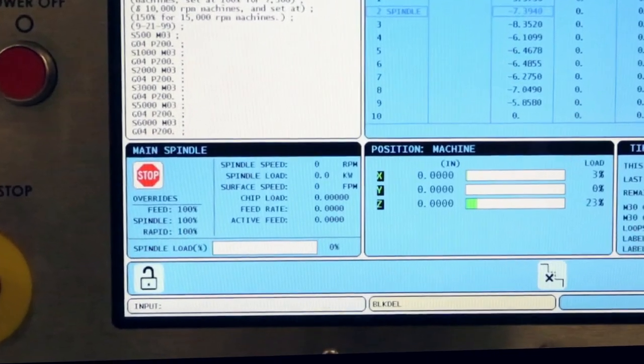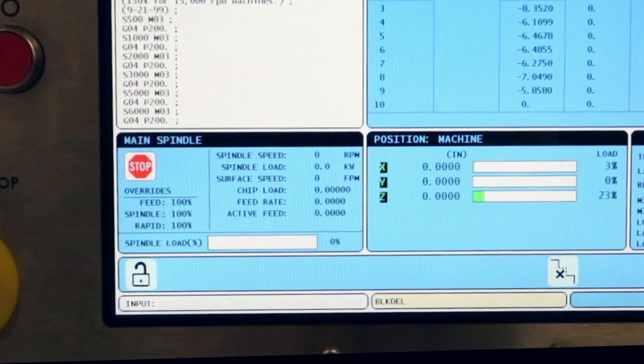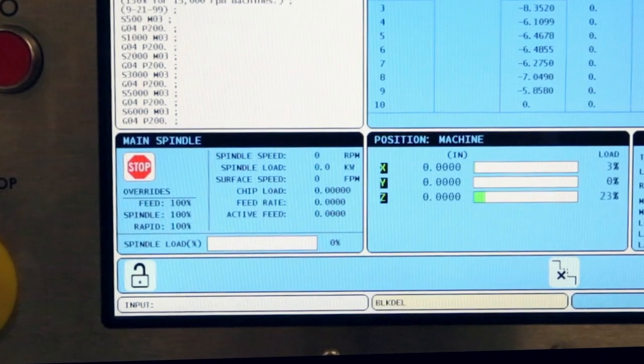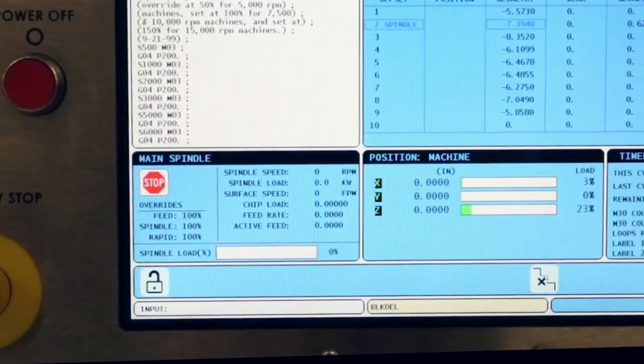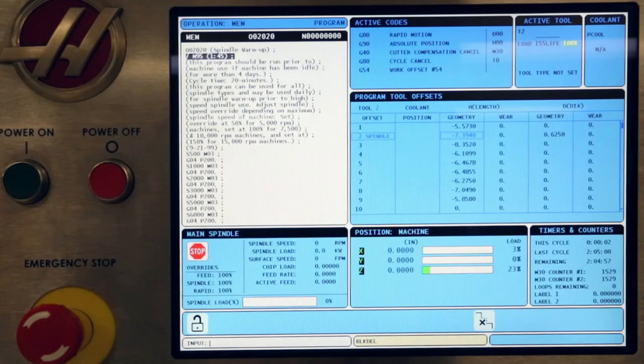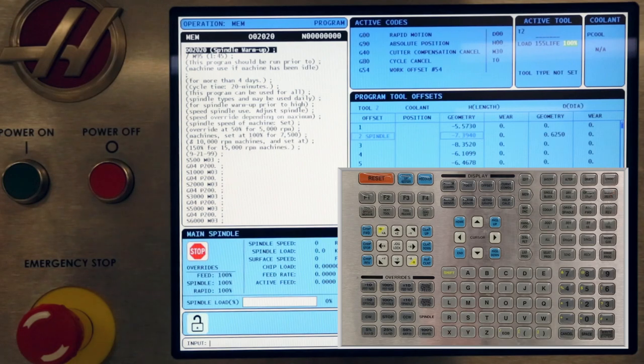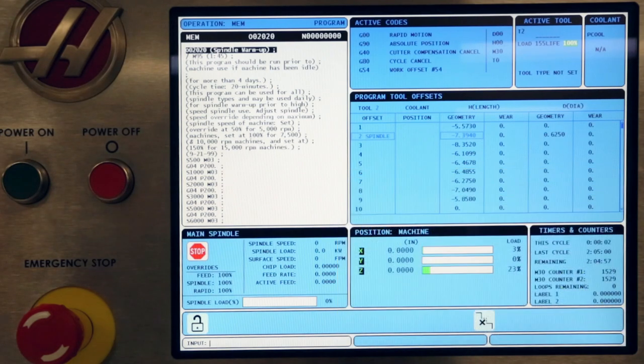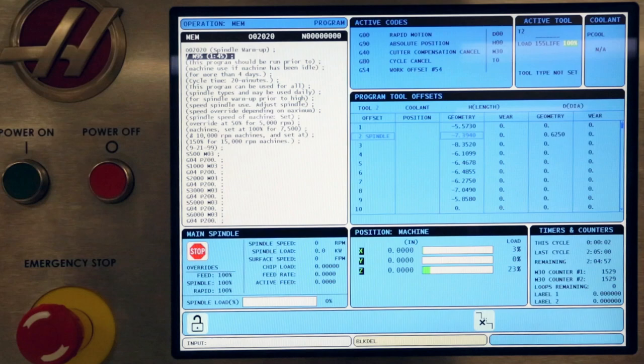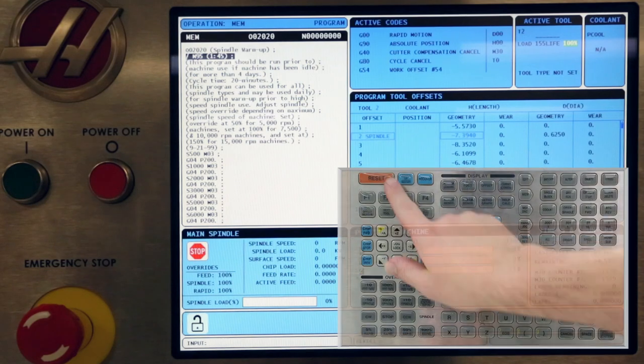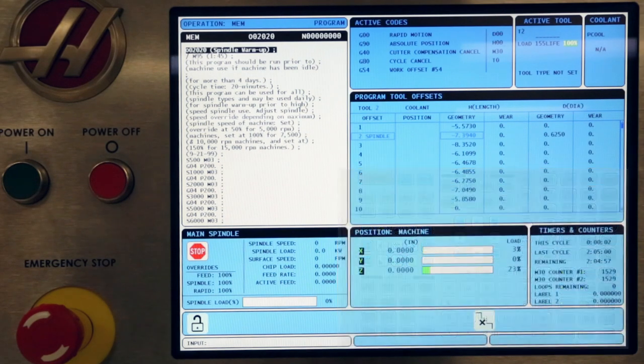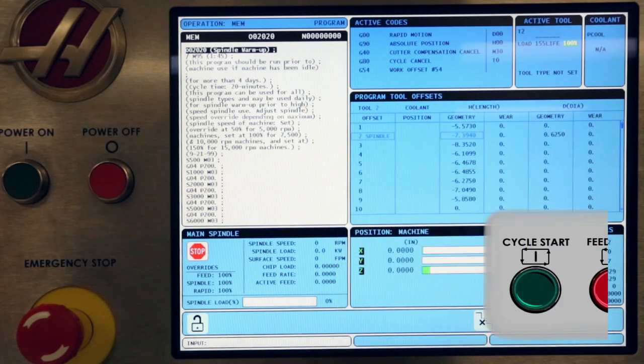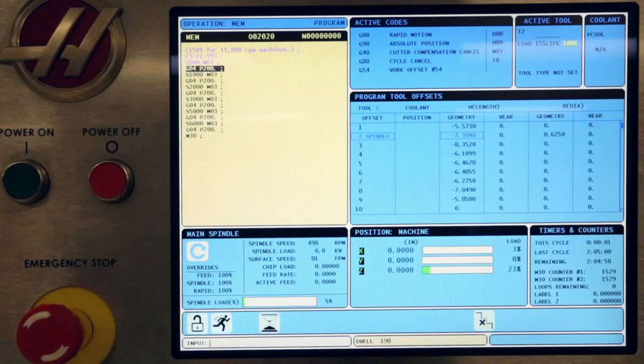This line of code features the backslash block delete character. To ignore this line of code, simply turn on block delete by pressing that key in the memory mode row of keys. After verifying the spindle warm-up program is active and ready to run, reset the cursor to the top and press cycle start. Notice the window background turns a pale yellow color when the program is running.